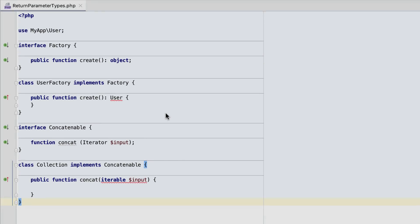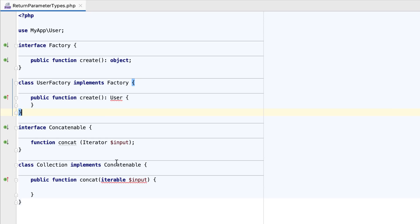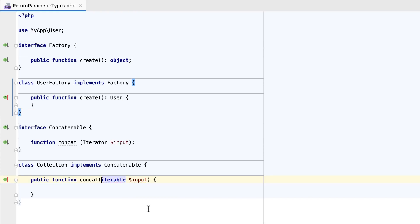Before PHP 7.4, when you worked with a method inherited from a parent class, it was not allowed to define less specific parameter types and more specific return types for it. This is no longer the case, and you can substitute a parameter type with one of its supertypes, while a return type can be substituted by its subtype.